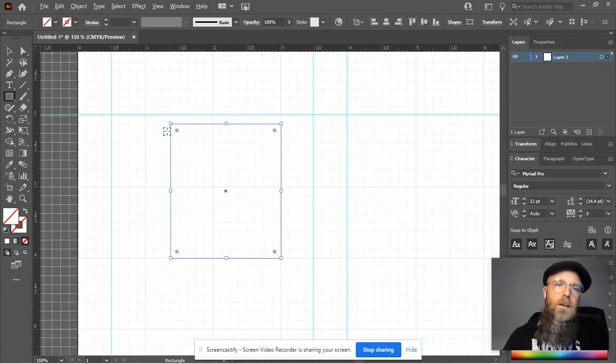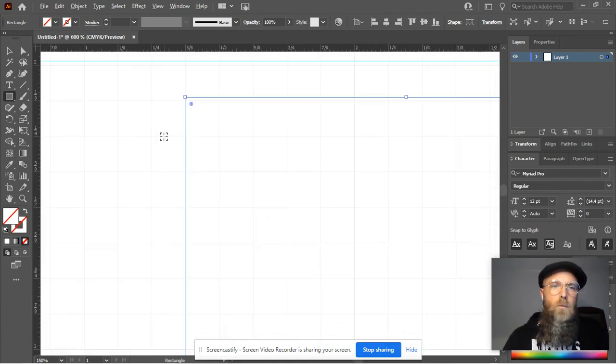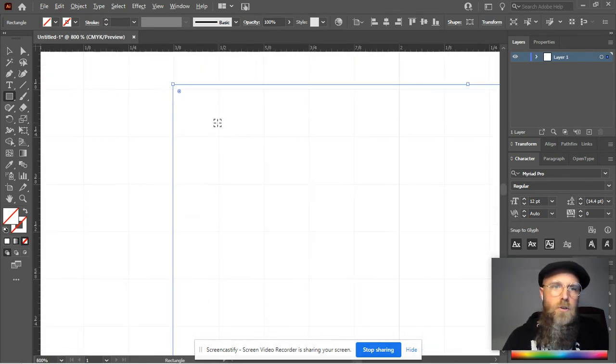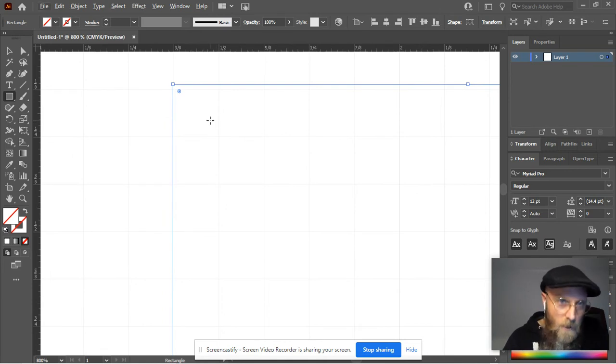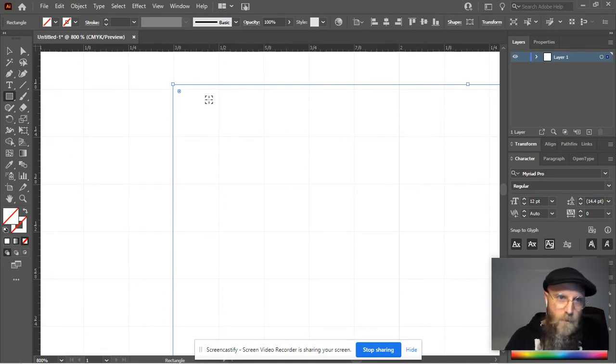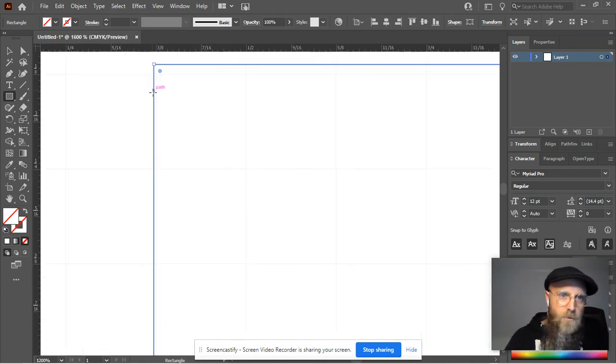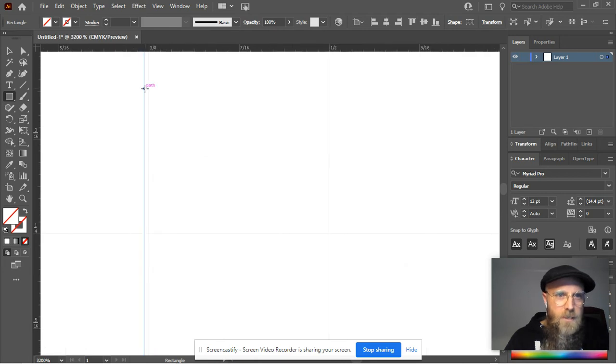The only downside is we humans have shaky hands, especially if you drink as much coffee as I do. So when I zoom in real close, you can see I actually missed it.